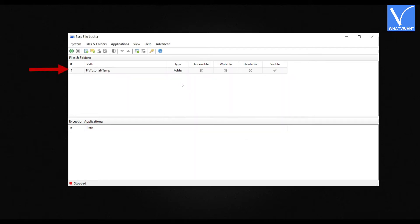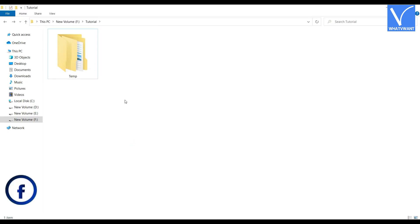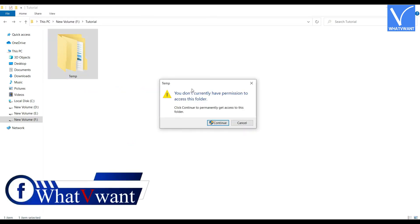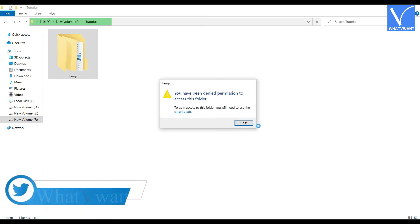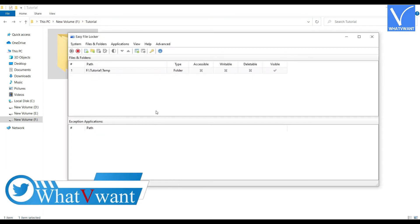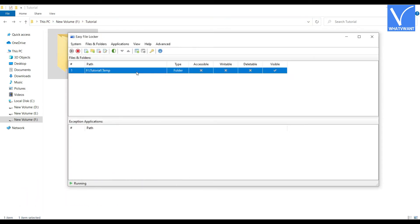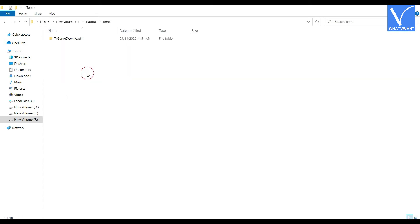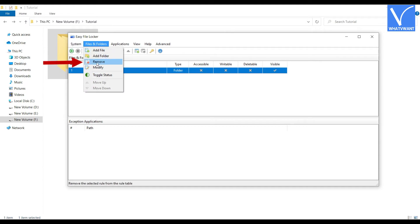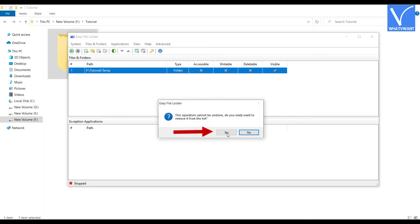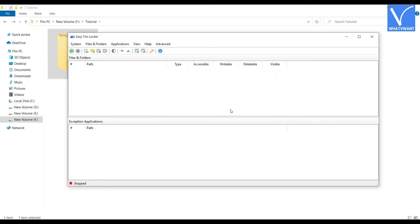Then you will find the folder path with the permissions. When you try to access the folder, it shows a message as shown in the tutorial. Even after clicking Continue, it shows Permission Denied. To unlock or unhide the folder, open the Easy File Locker application and select the folder path which you want to unhide or unlock. Click Stop to stop the protection — the folder can then be accessed. If you want to remove the folder completely from Easy File Locker, select the path, click on Files and Folders, and hit Remove from the drop-down menu. Click Yes. That's it, the folder will be removed.